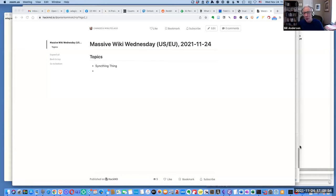This is Massive Wiki Wednesday for November 24th, 2021. Bill takes it away, trying to share his screen and show the desktop.